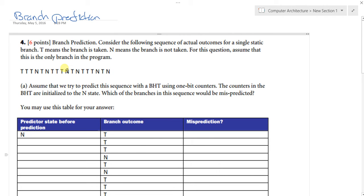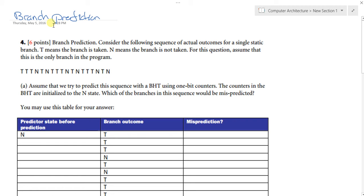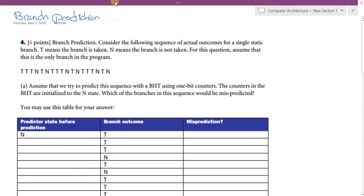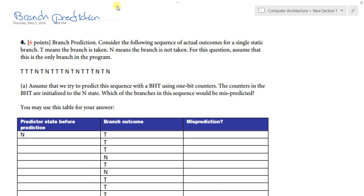Branch prediction allows the processor to predict the next stage. This can be done in many ways. One way is the one-bit predictor, and the other is the two-bit predictor. We will cover both types today in the tutorial.